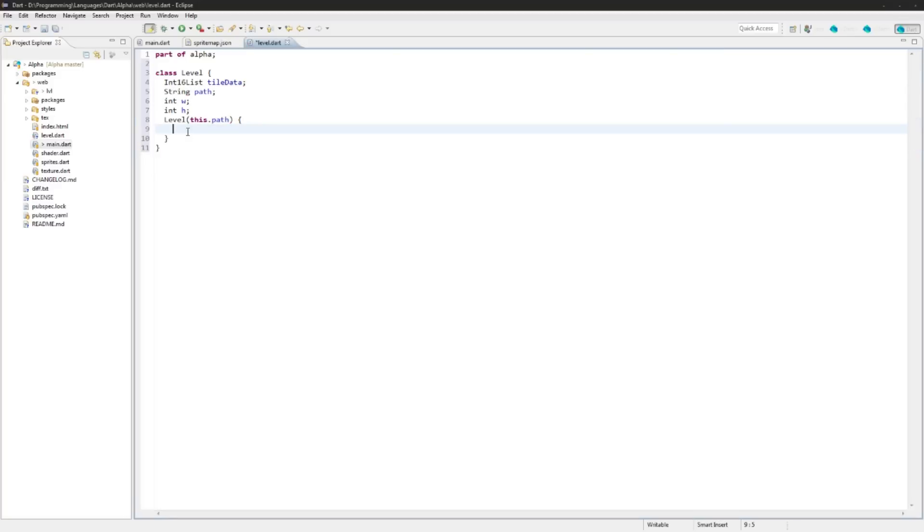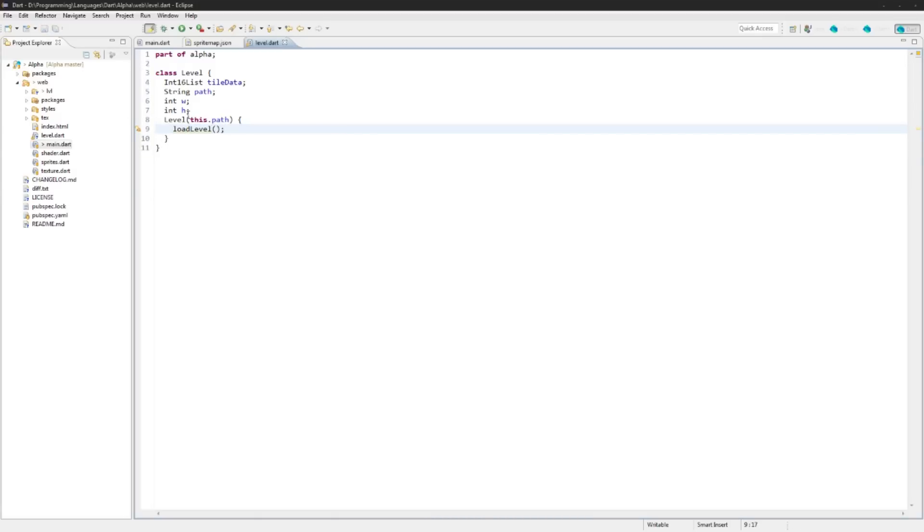And we're going to be using for now in the constructor this.path, so it's going to be setting this and it'll take this string as an argument. And then we will just do loadLevel, just create a function here.